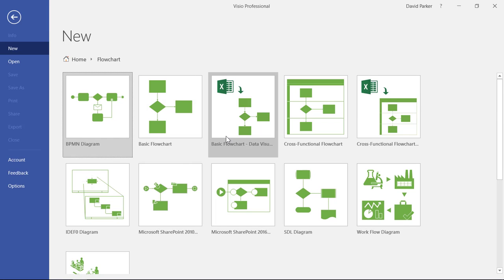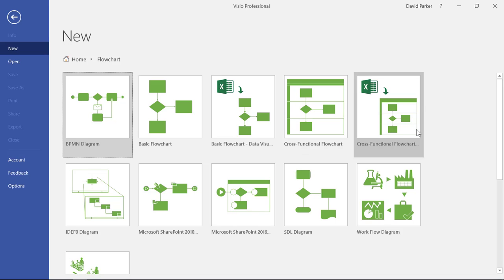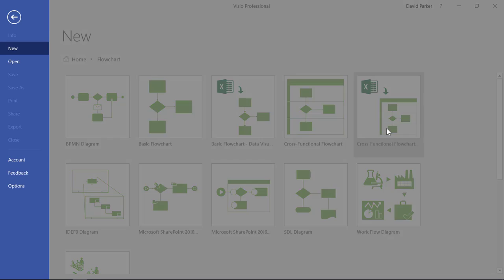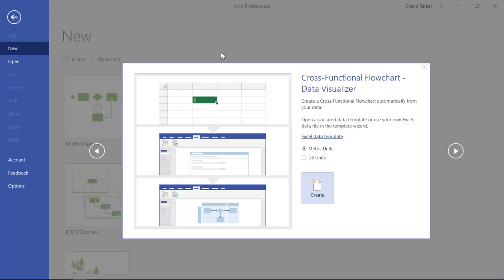Within the flowcharts category now, we've got this basic flowchart data visualizer and cross-functional flowchart data visualizer. If I click on one of those, we see we get prompted to go and get some data from somewhere because we're going to create a diagram from it automatically.